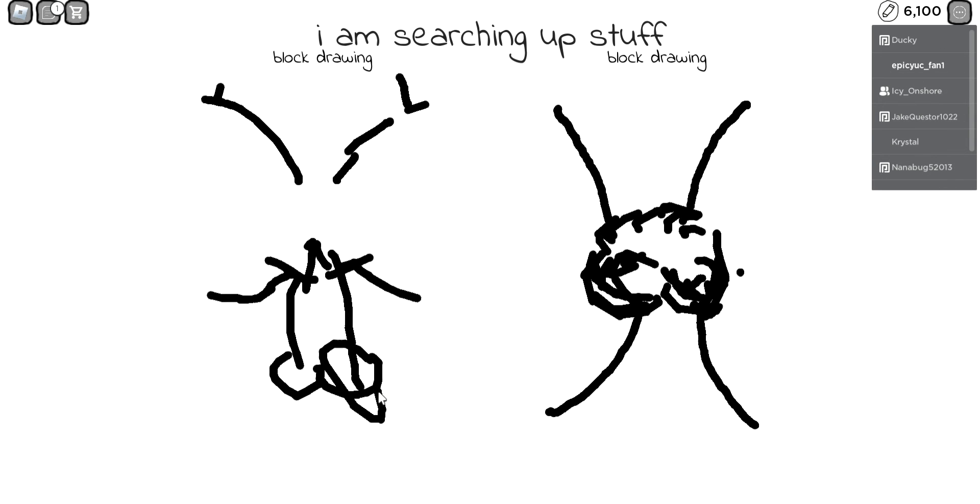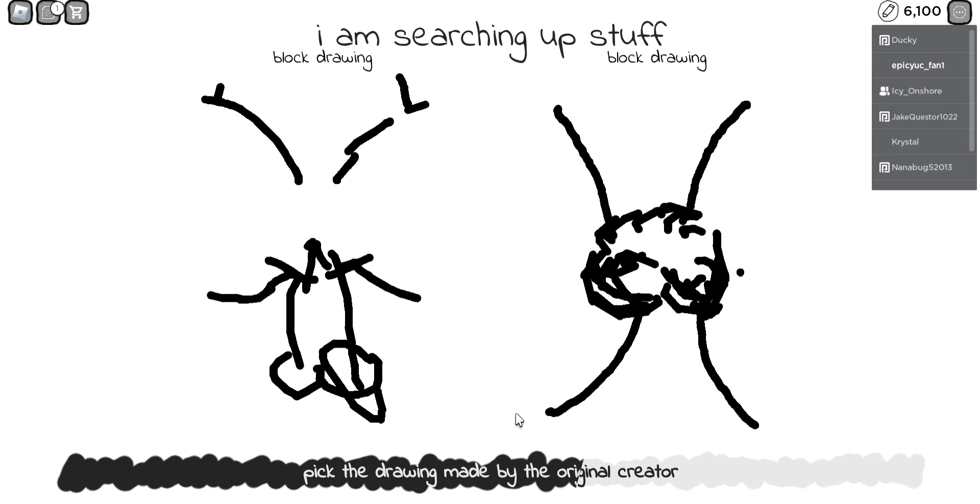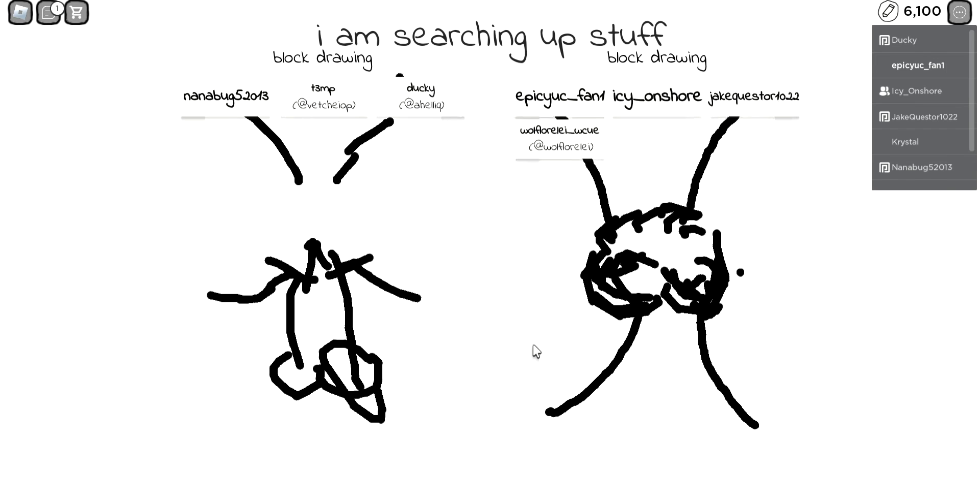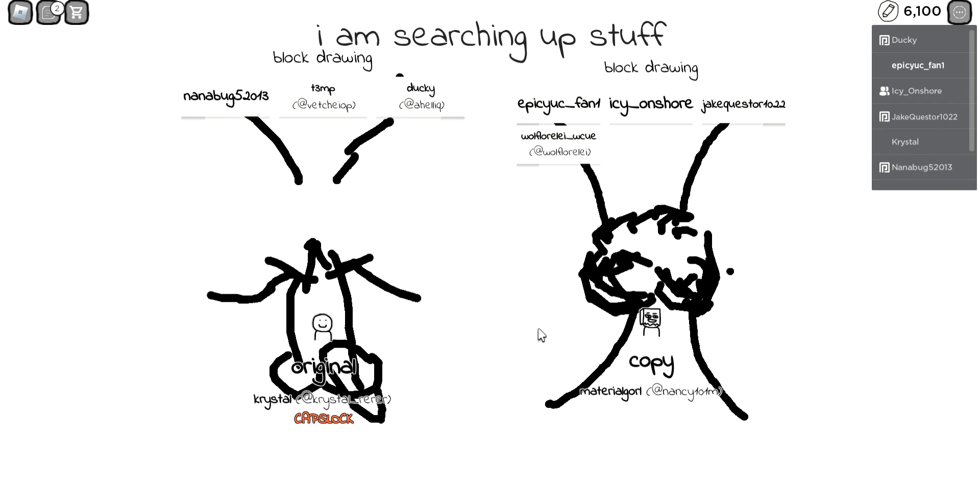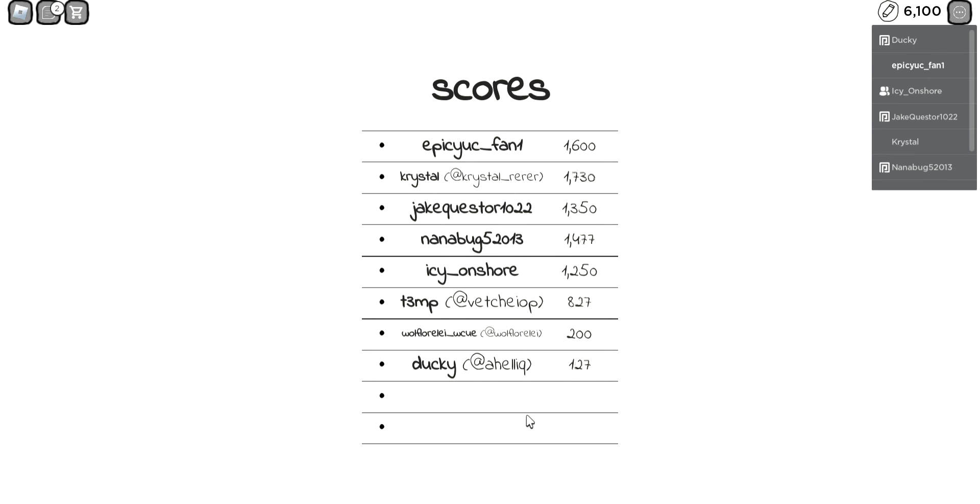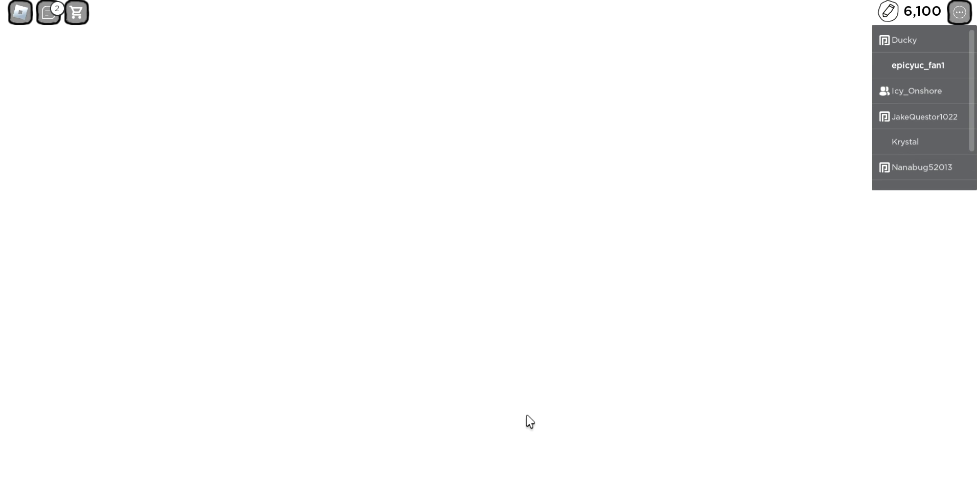I am searching up stuff. I think it's the right side. That looks like a brain though. No, no. I voted for the left side. Everyone saw that.